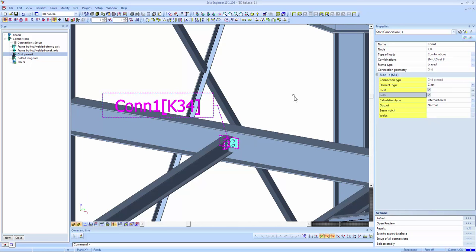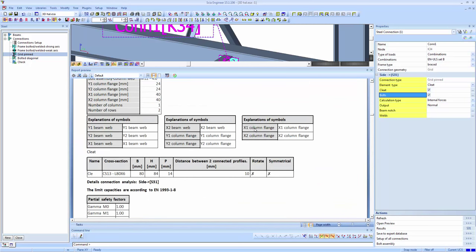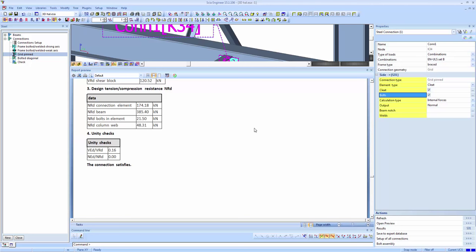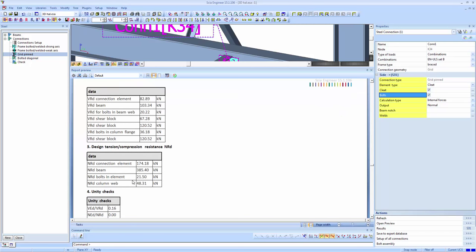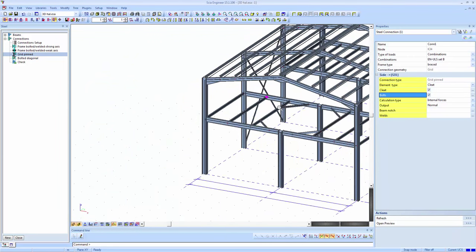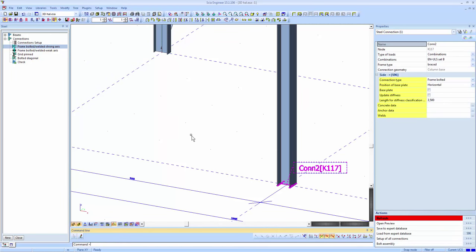You can do that for other connections as well. Looking at the preview shows a normal output for the pinned connection, which basically checks the shear resistance and, if applicable, the normal resistance. Now let's introduce a third connection — a base plate connection, which is a frame rigid connection. Going to Frame Bolted Strong Axis and selecting the position at the base of the column.